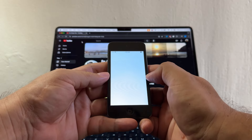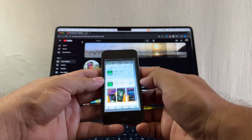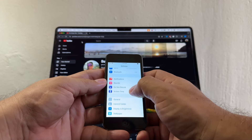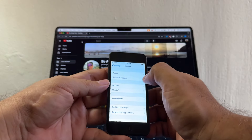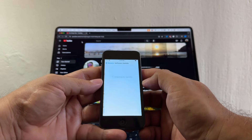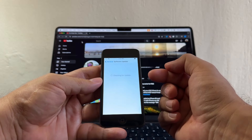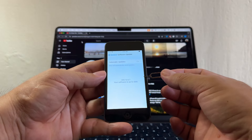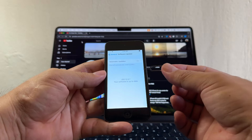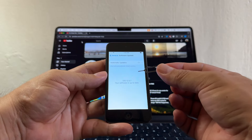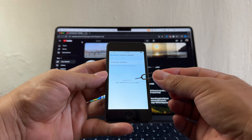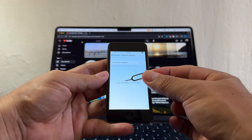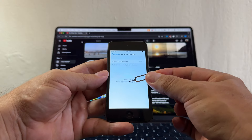You might think: just go to Settings, General, Software Update, and get iOS 15. Well, the sad reality is that this iPod 6 gen is never going to get iOS 15 — it's always going to stay at iOS 12.